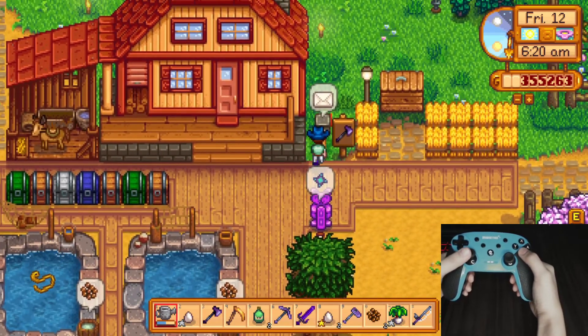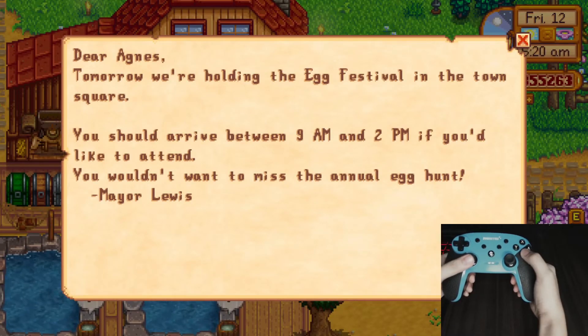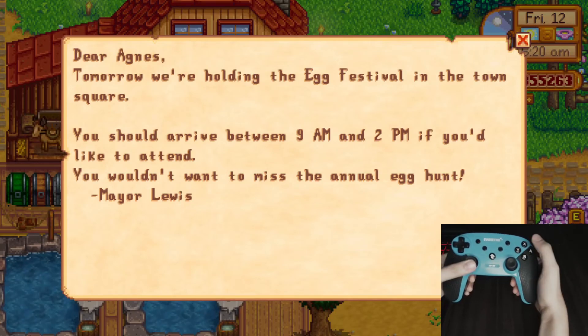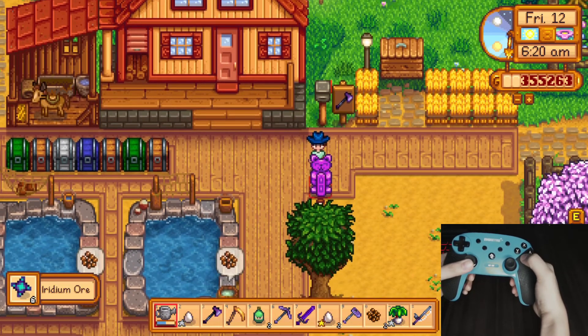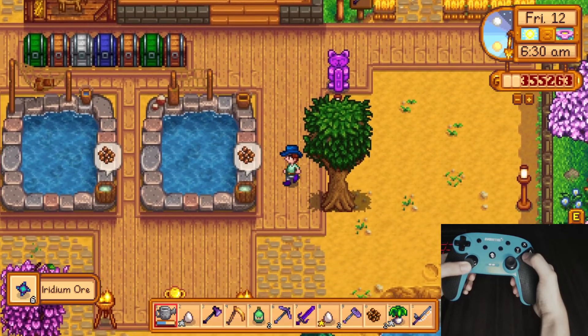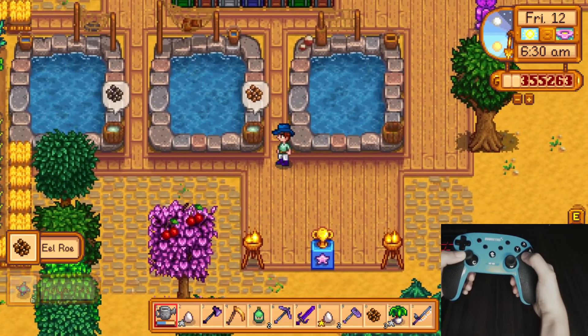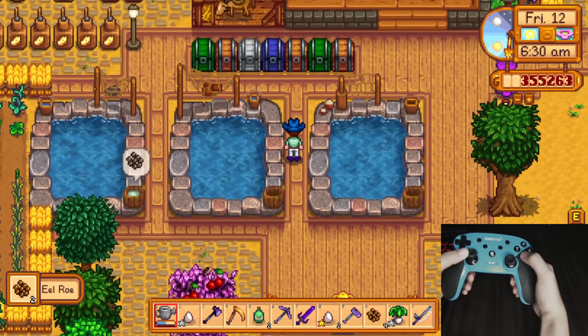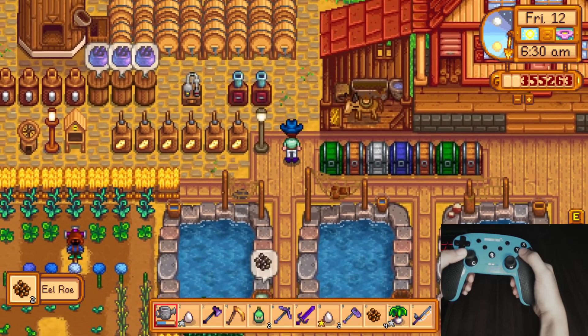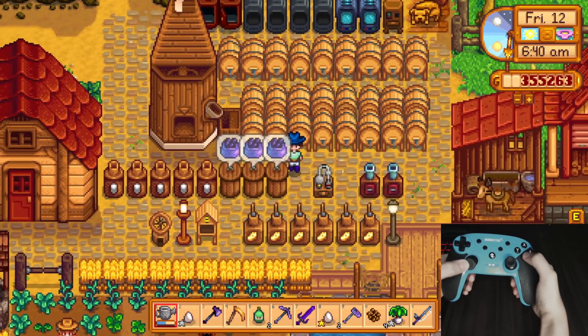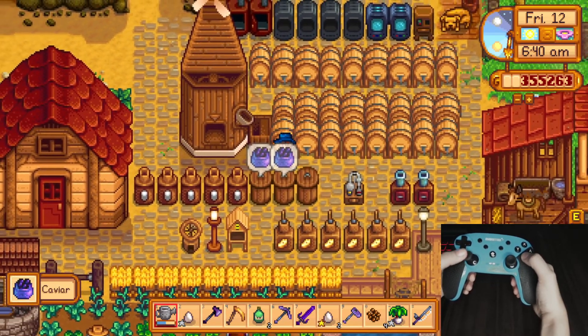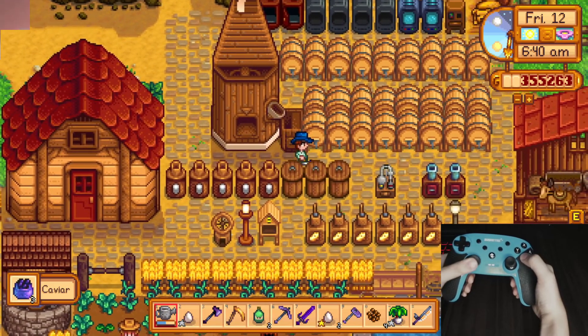Checking mail. So this is how you connect your Switch Pro controller to your PC and play Stardew Valley game.